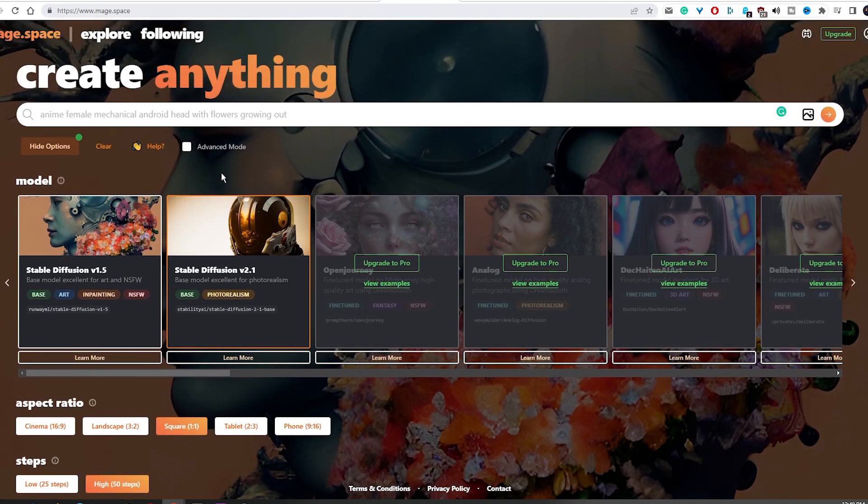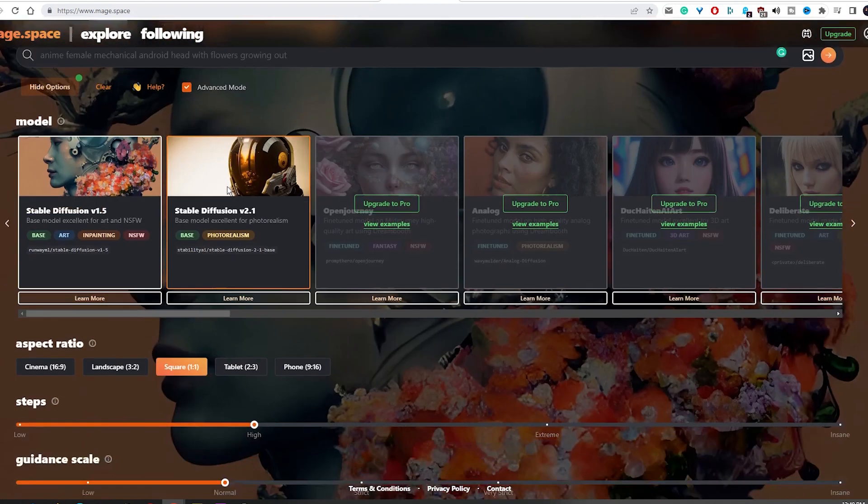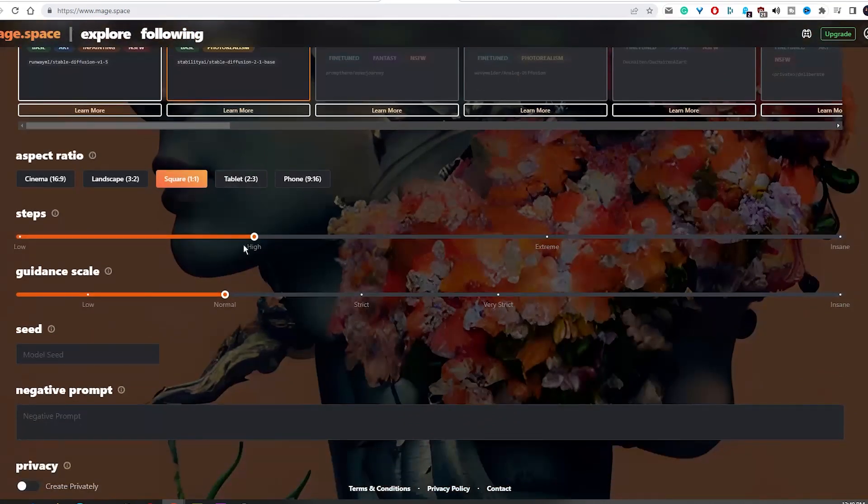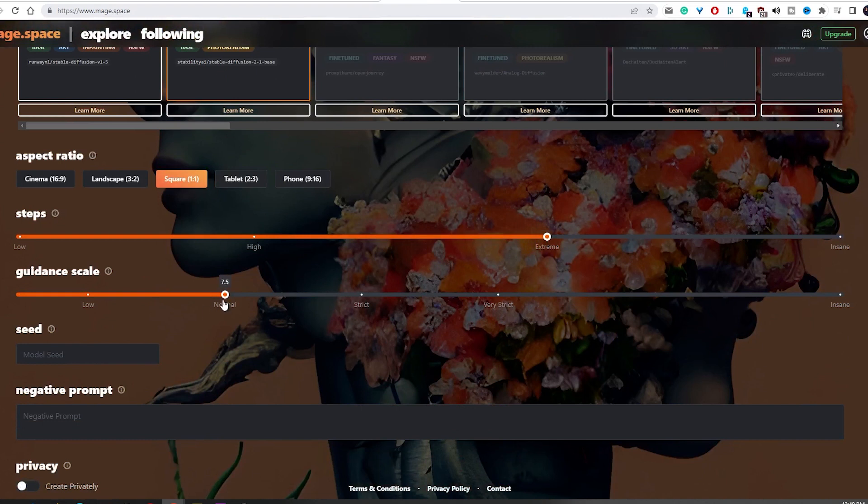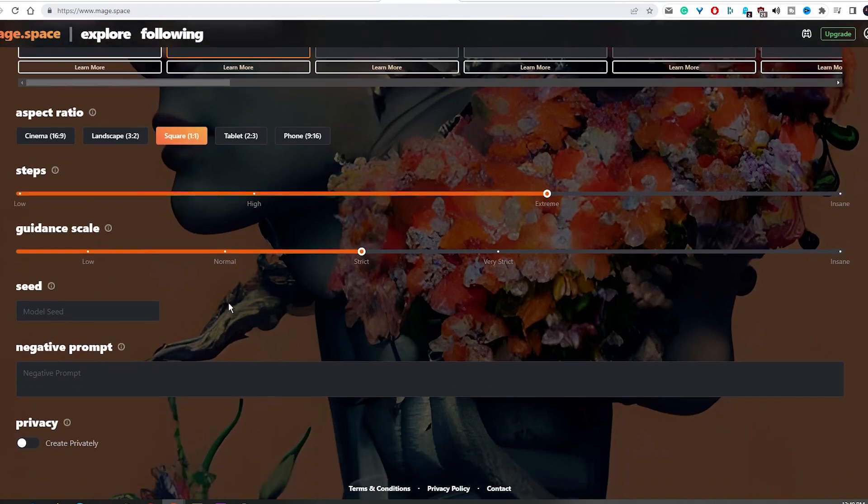Users with more experience can head to the advanced section and customize their image using the adjustable bars for a more precise result. Furthermore, you can enable privacy mode to generate your visuals and keep them from being copied by the general public.